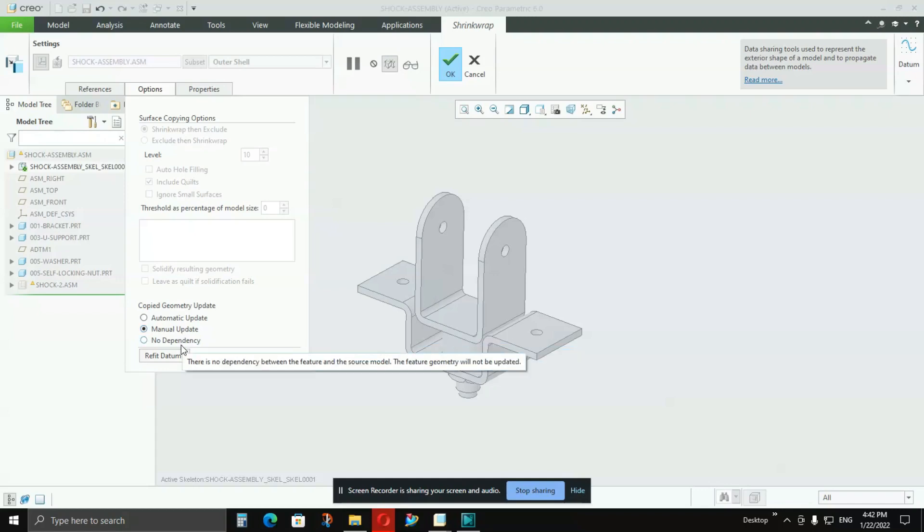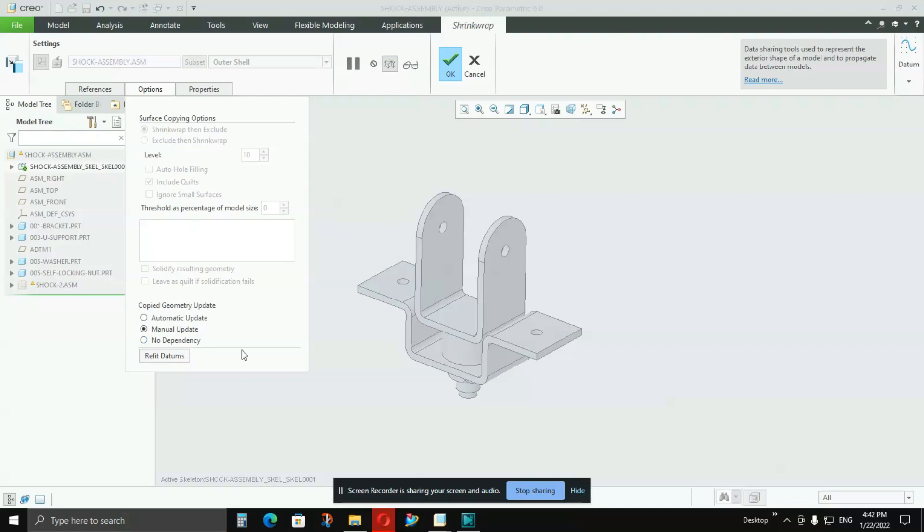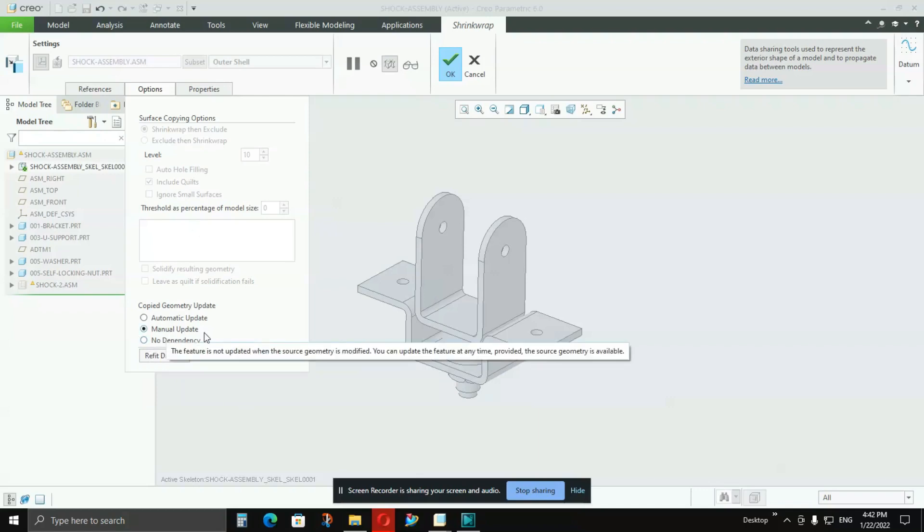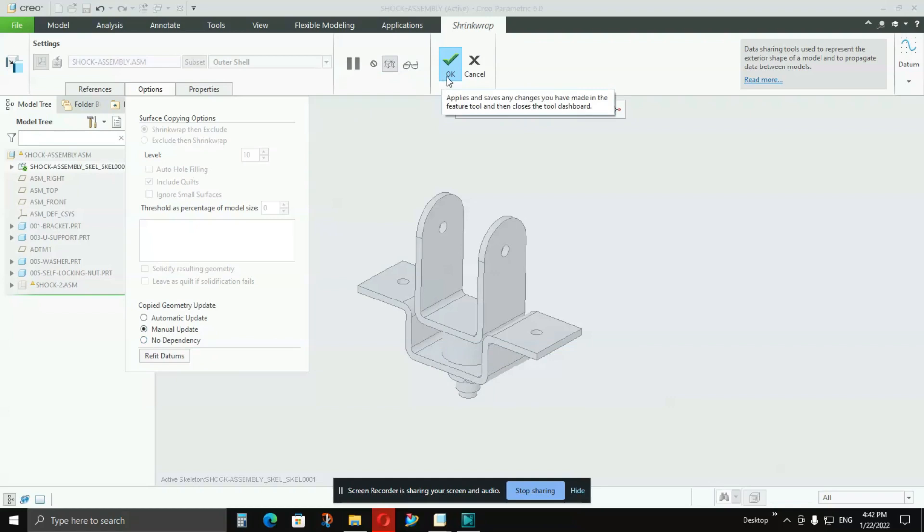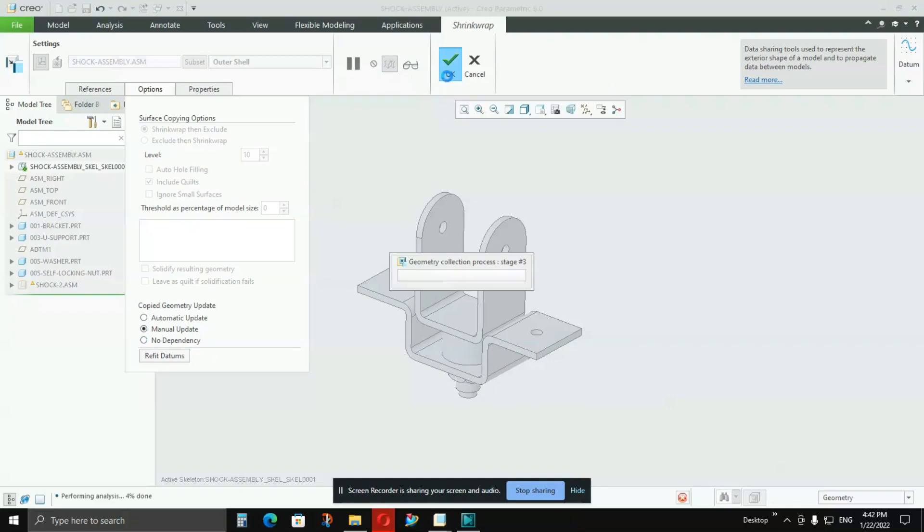And in No Dependency, if you keep this option on and create the skeleton model, then what happens is there is no linkage between that skeleton and your assembly from which you have created your skeleton model or shrink wrap. So I won't suggest you to keep that. I will suggest you to keep Manual Update, and then press OK button and it will start creating the skeleton model.